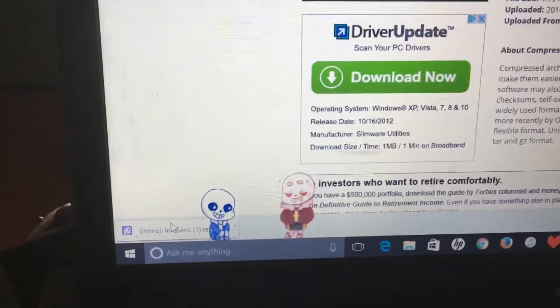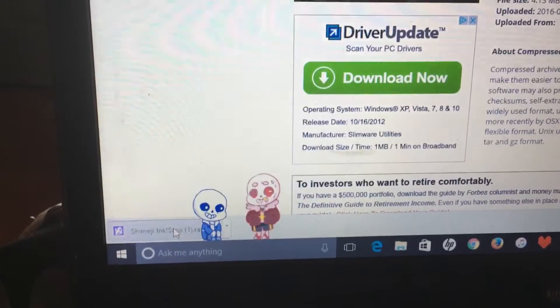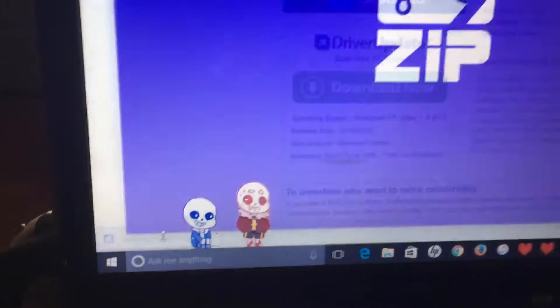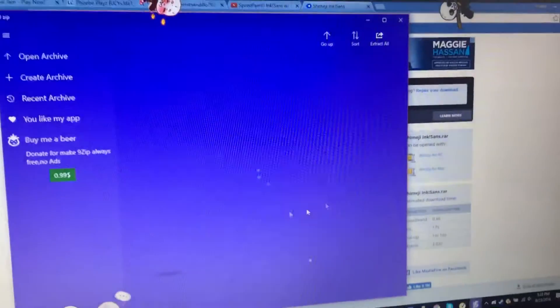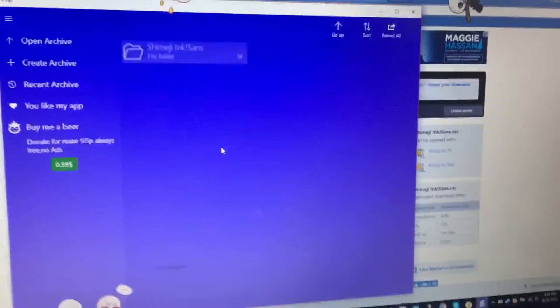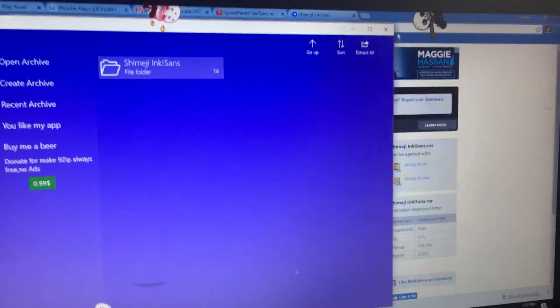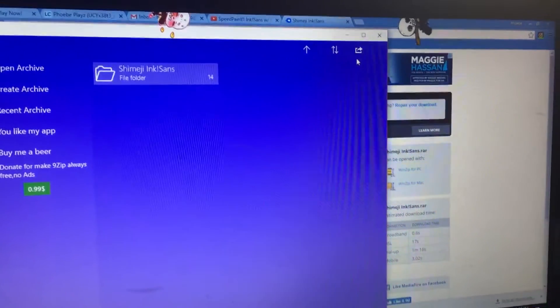When it's done, you click on it. And if you're on a computer like mine, it'll take it to the zip thing. You do Extract All.